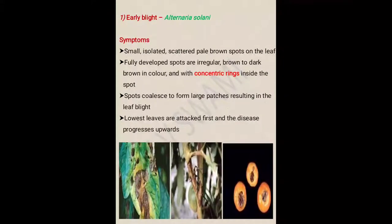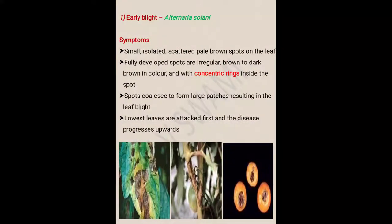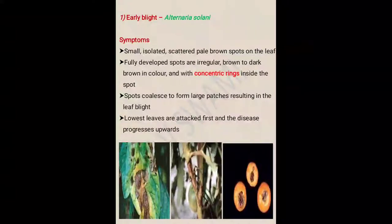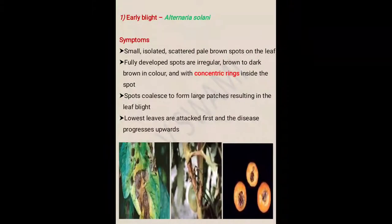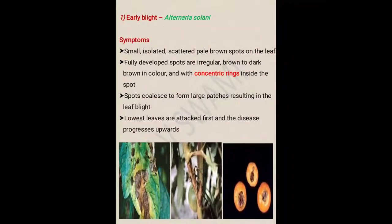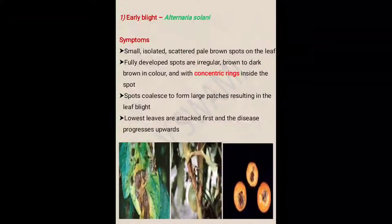Whenever we study Alternaria disease in any crop, the same disease produces concentric rings. That is why it is called the characteristic symptom for Alternaria solani, or any disease caused by an Alternaria pathogen.